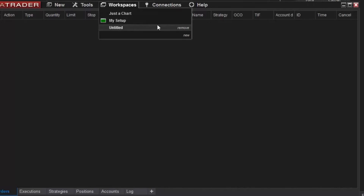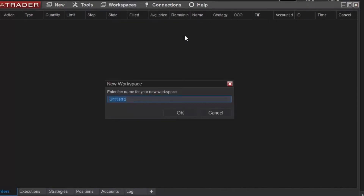If I'd like to start clean with an empty workspace, I can click the New option from the menu. I can designate a new name, then click OK.